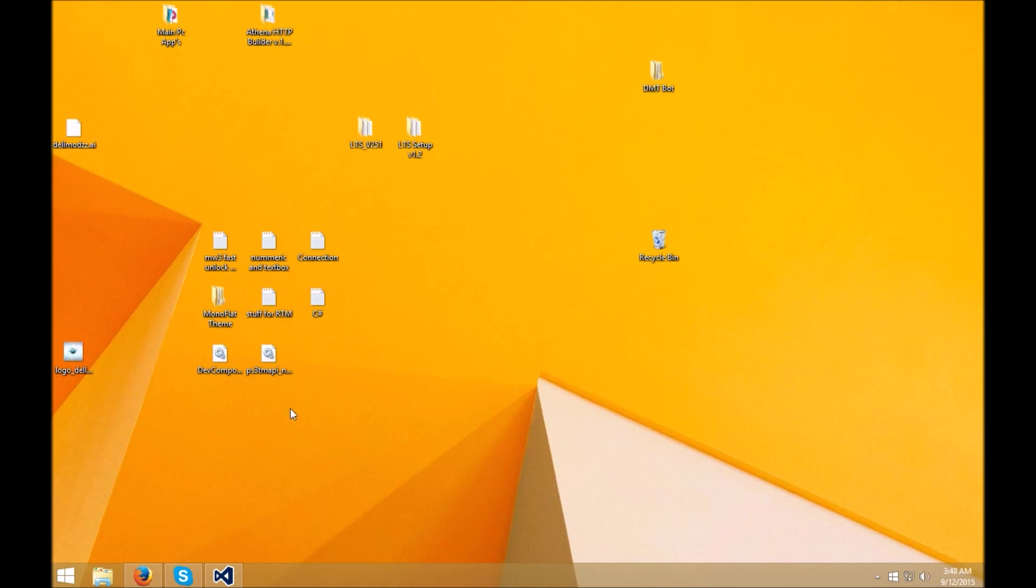And that's pretty much been it. This is DelMods. If you guys enjoyed this video, don't forget to hit the like button. If you guys need any help, comment down below. And that's pretty much it, guys. Peace out.